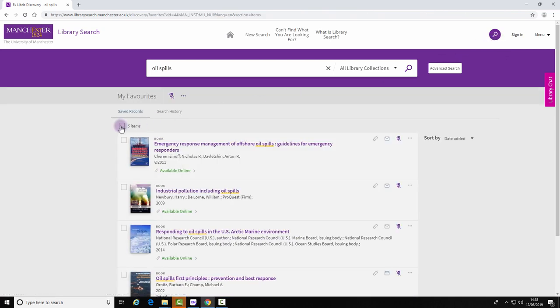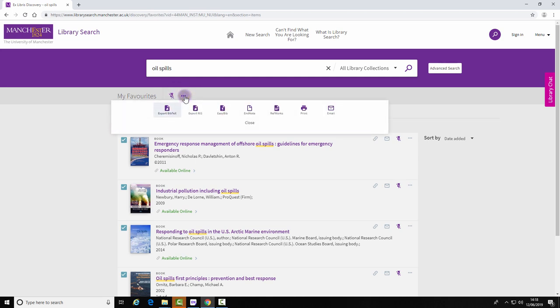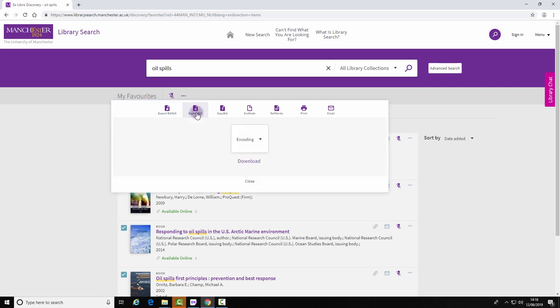Select the items you want to export and click on the ellipses. Select Export RIS and download.